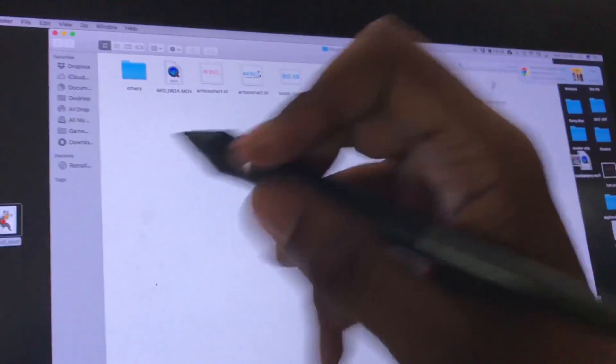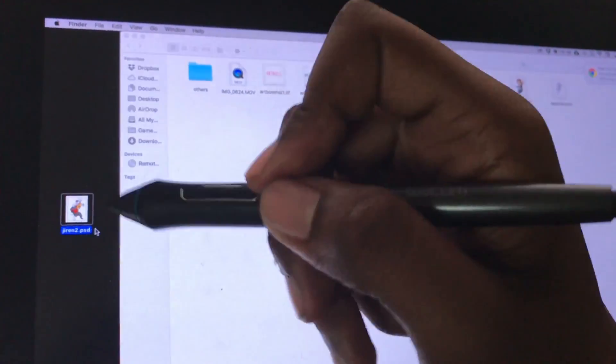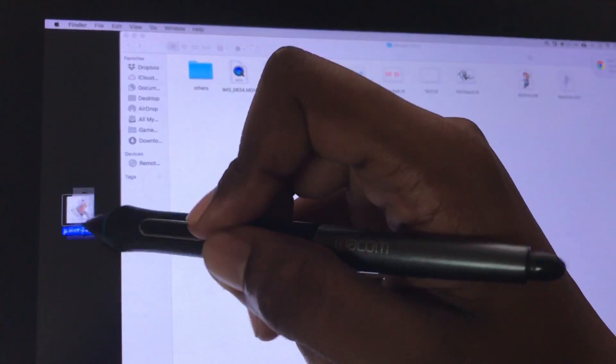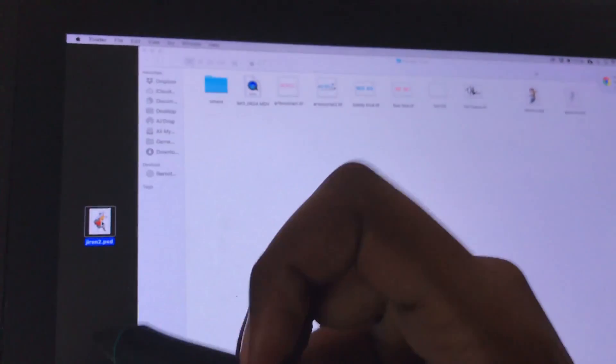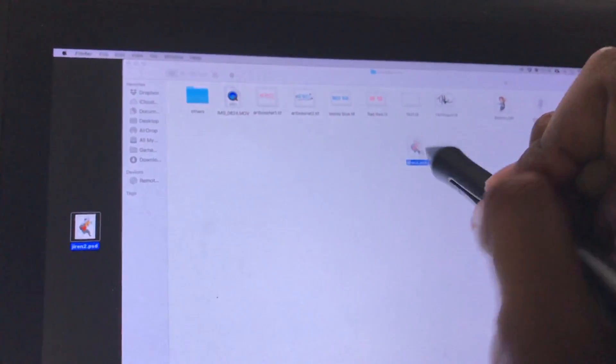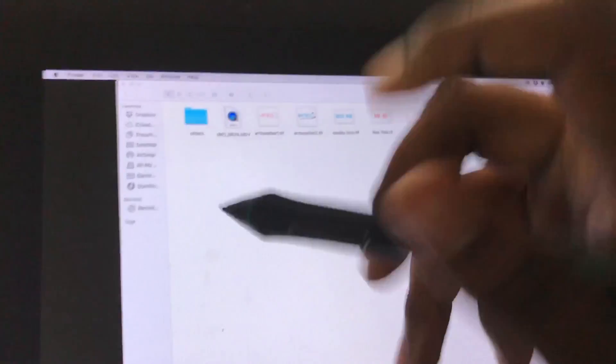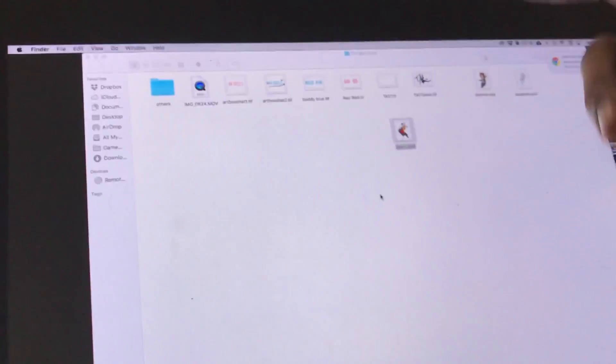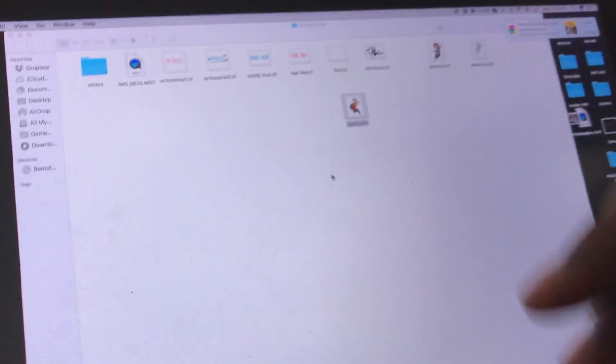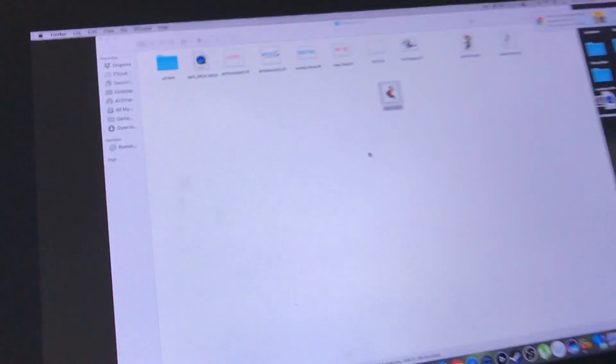So I have my PSD here, everything in its layers, and I drop it in my Google Drive or my Dropbox and let that upload or whatever.